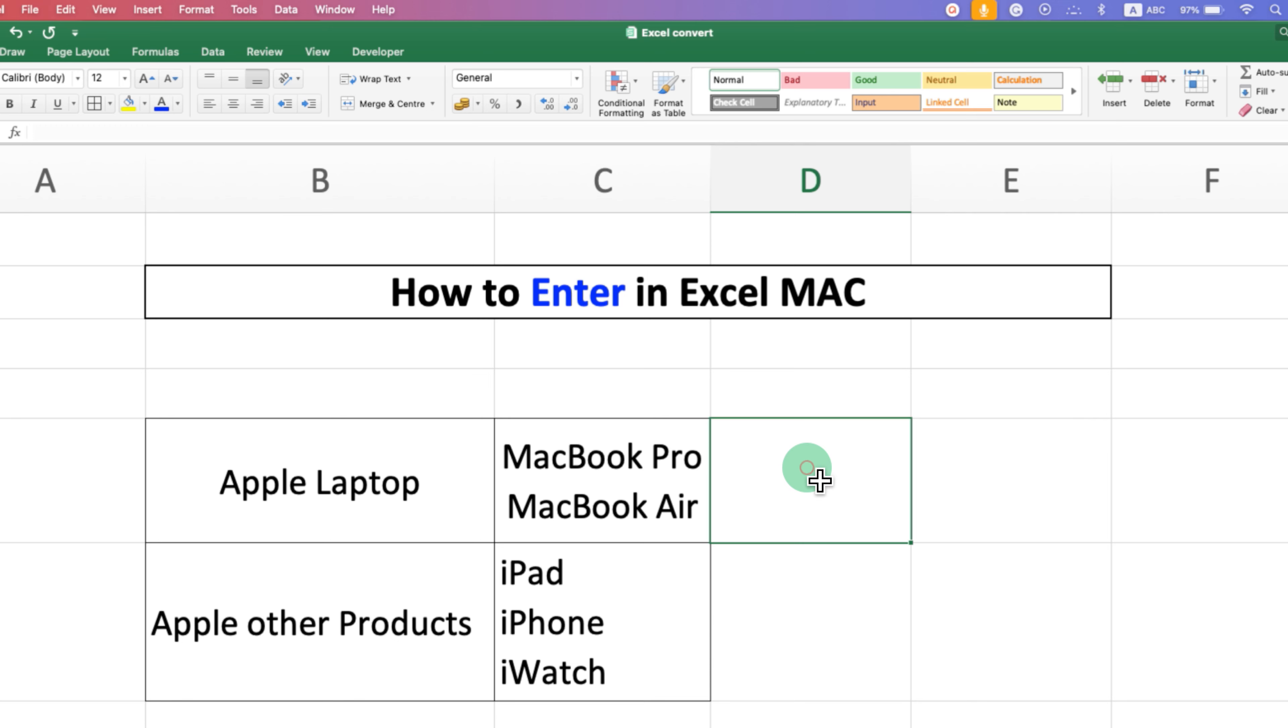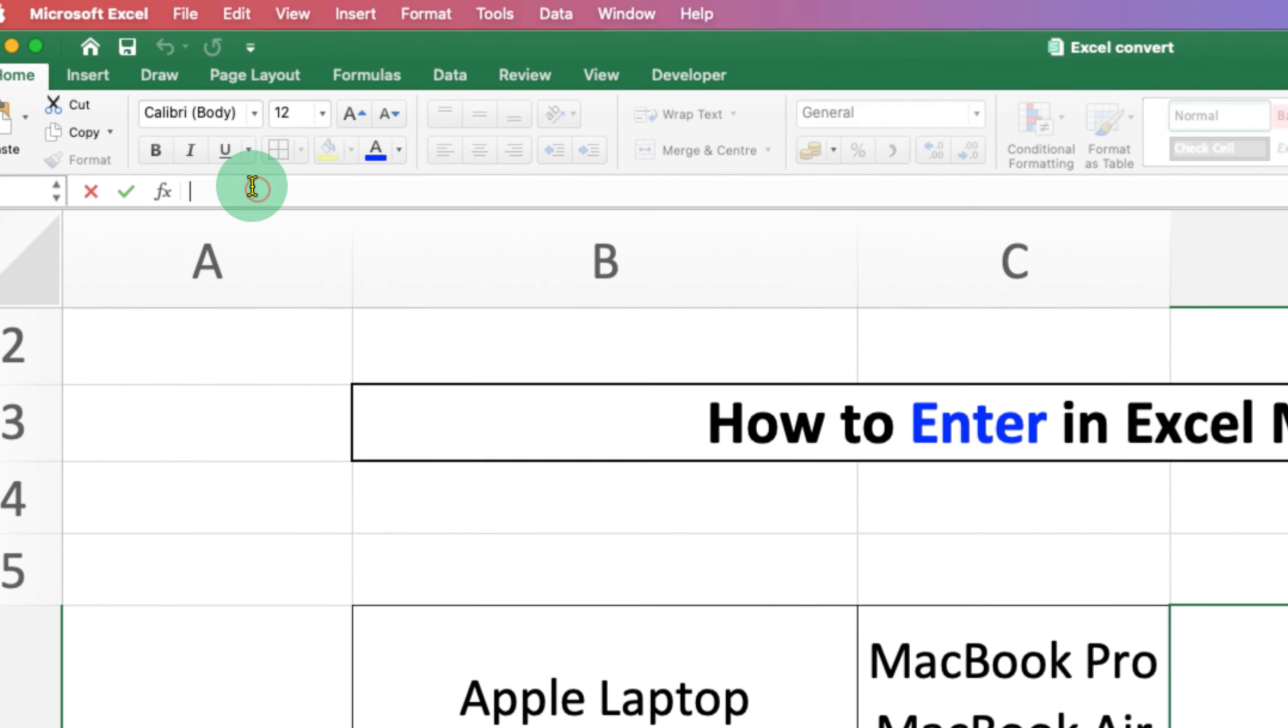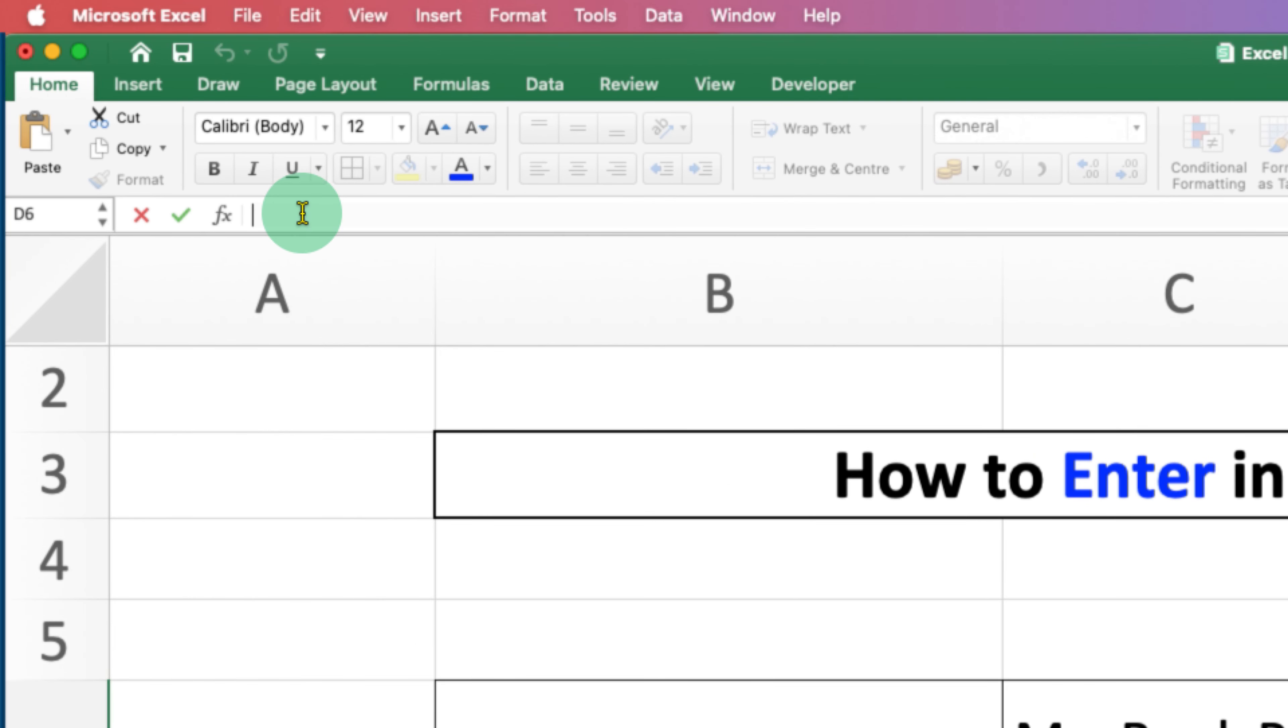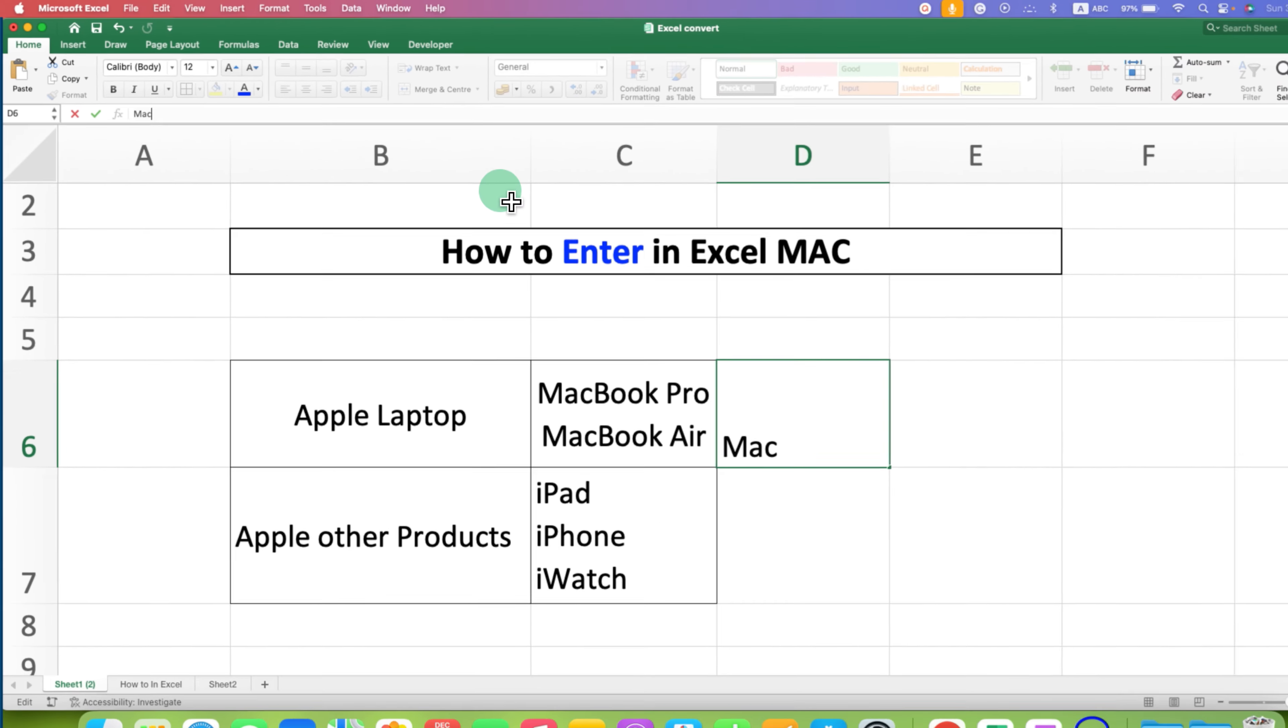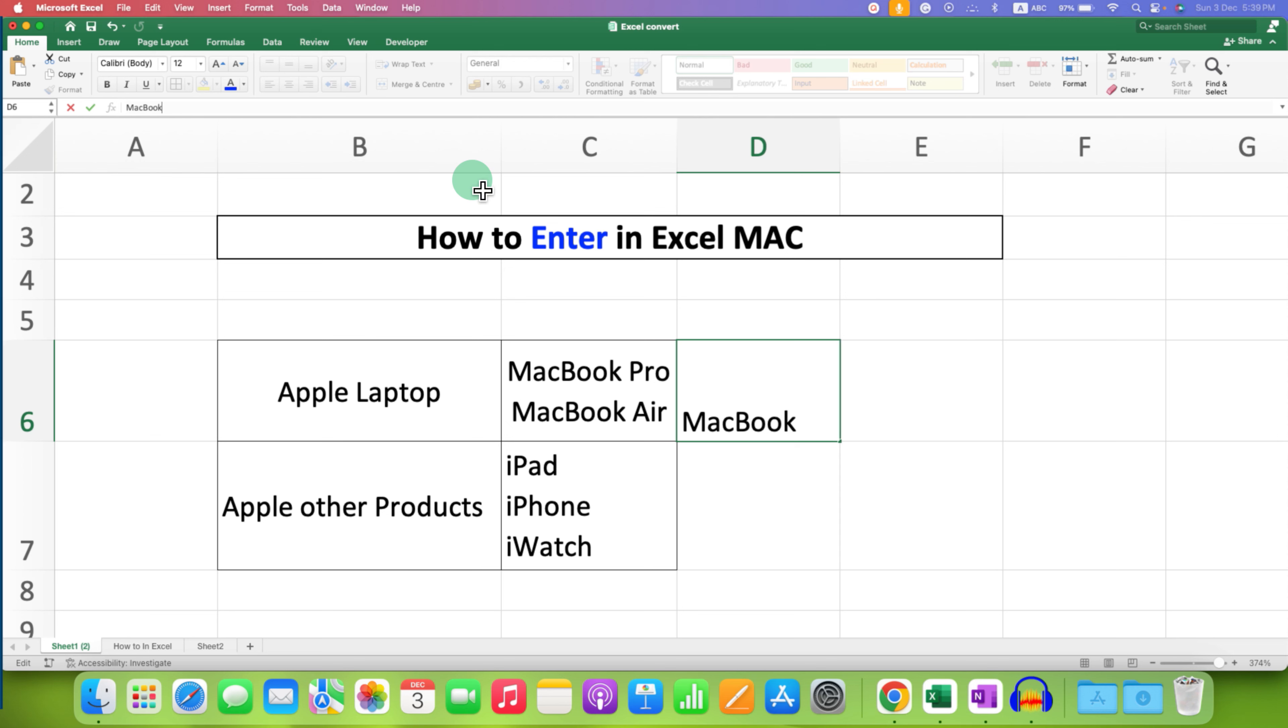Just click on the cell and you will see here formula bar. Type what you want in this formula bar. After typing, now in this case, if you press enter, you will jump to the next cell.